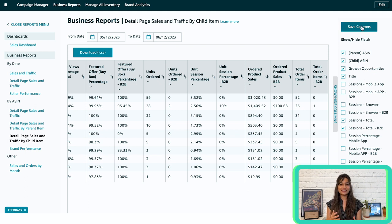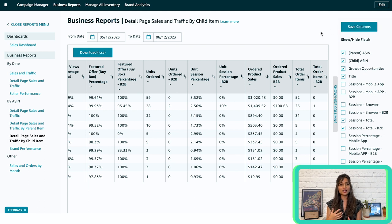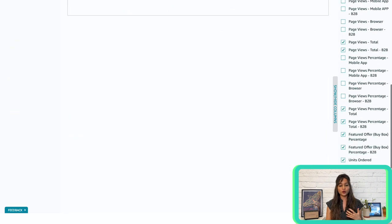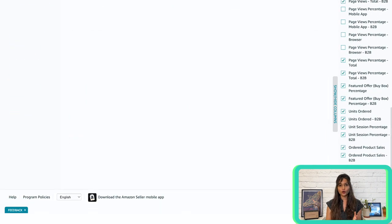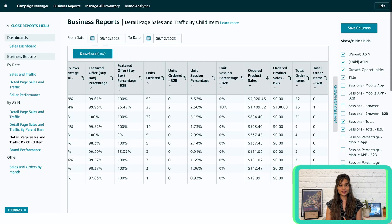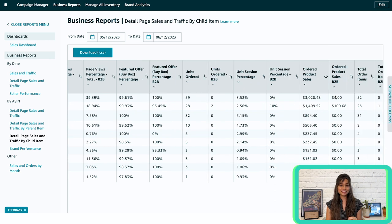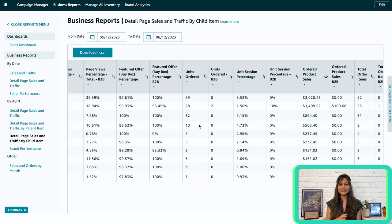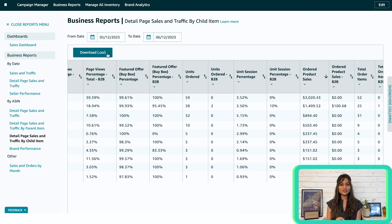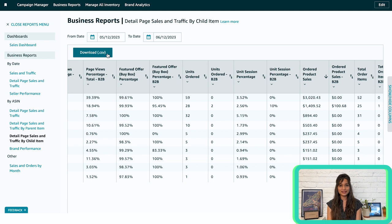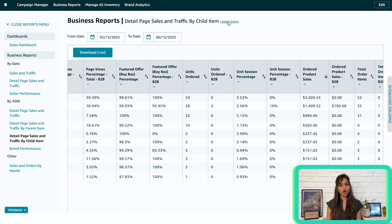Just like the sales dashboard, you can modify the report to show a custom date range. Remember to bookmark the page in your browser or copy and paste the URL into personal notes to save the selected report parameters. If you would like to download this or any other business reports, click on Download.csv at the top of the reports page. For more information on the metrics included in the detailed page sales and Traffic by Child Item Report, select Learn More at the top of the page or click on the column titles for insights.